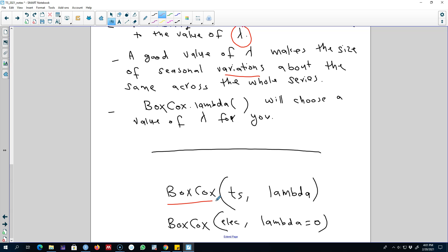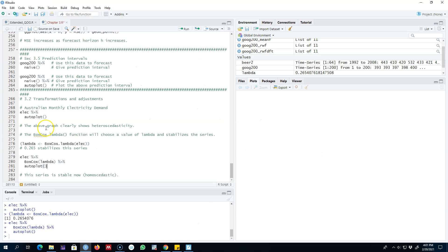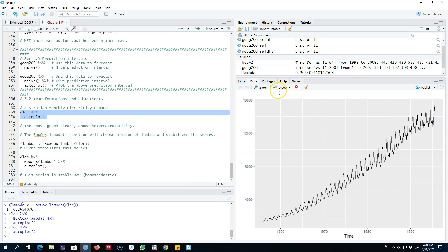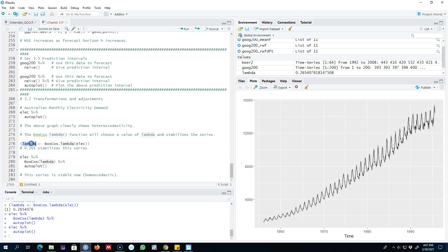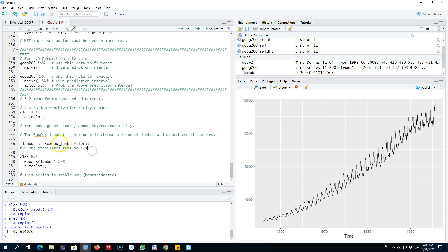Let's go to R and look at an example of Box-Cox transformation. We are looking at the electricity demand dataset for Australia. In the earlier years, seasonal variation was not that high compared with some of the more recent years — seasonal variation is increasing as we move in time. This series is not showing a constant variation across all time periods, so we need to stabilize it. In the first step, we calculate the value of lambda using the boxcox.lambda() function, passing our time series into it.